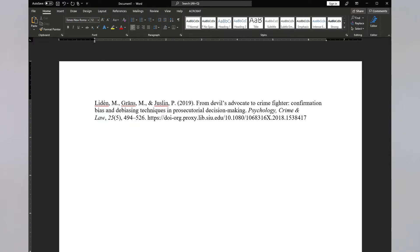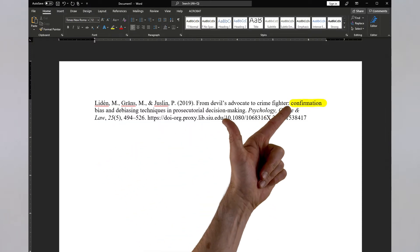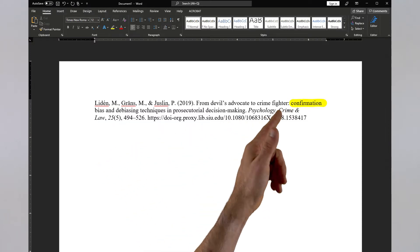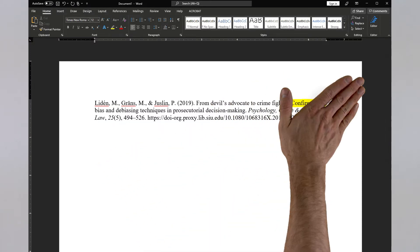Database citation robots make mistakes, often related to capitalization, and this one is no different. In titles, APA requires the first word after a colon to be capitalized, which the robot missed.